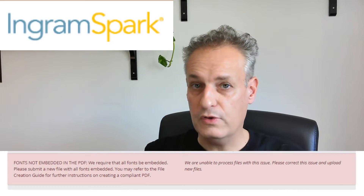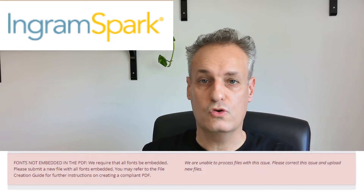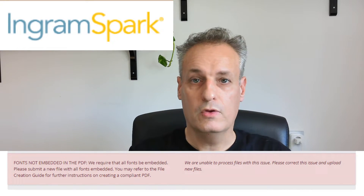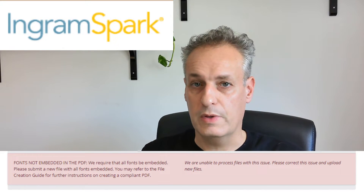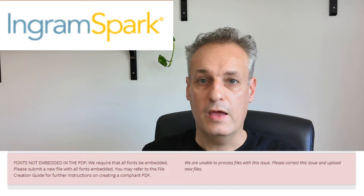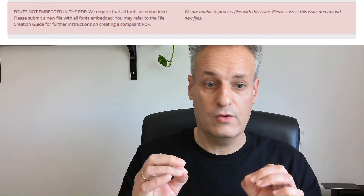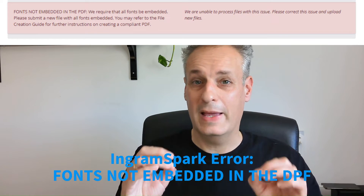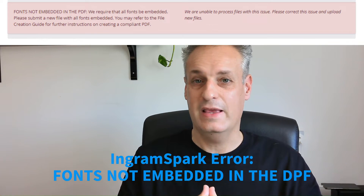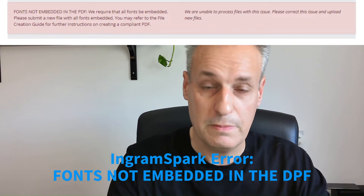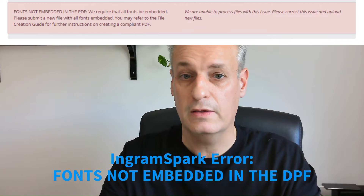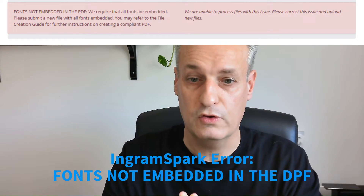Hello, welcome to another video. In this video I'm going to help you solve the error you get when you have uploaded your file on IngramSpark and you get the error 'fonts not embedded in the PDF.' I'm going to help you step by step, in less than one minute, how you can solve this problem.